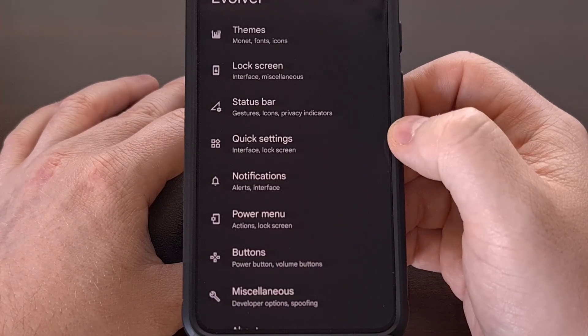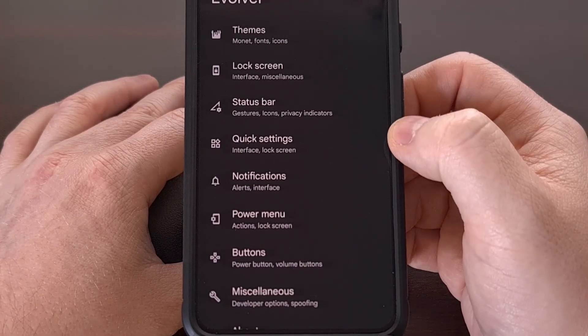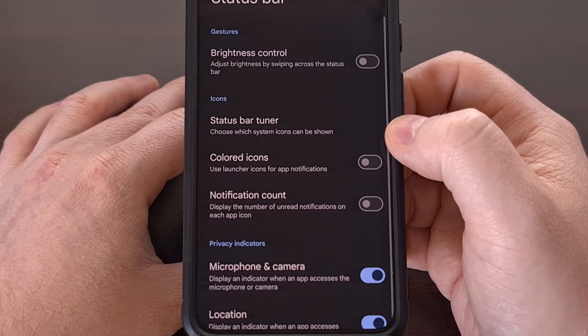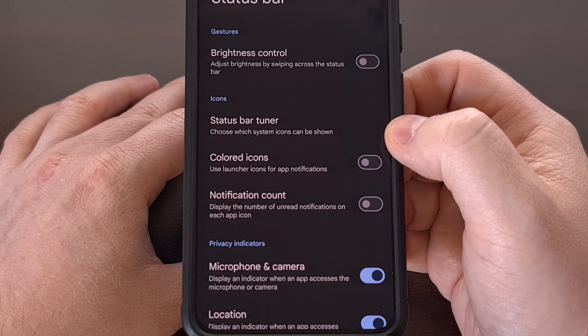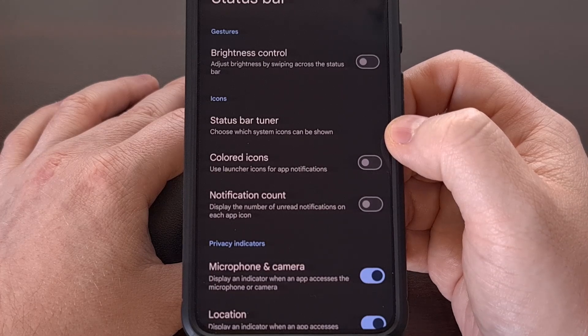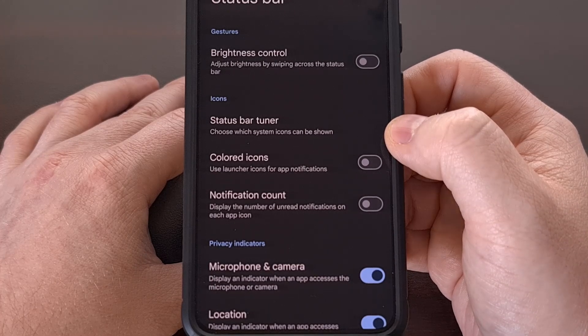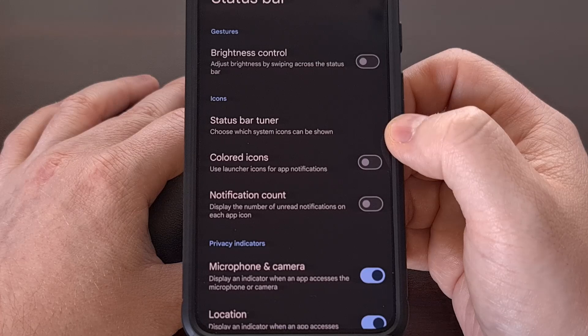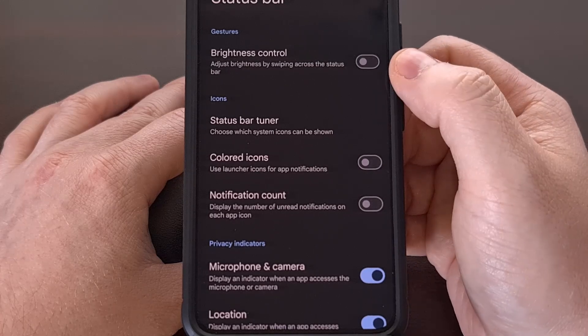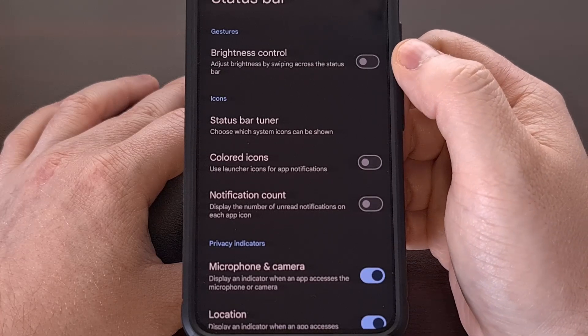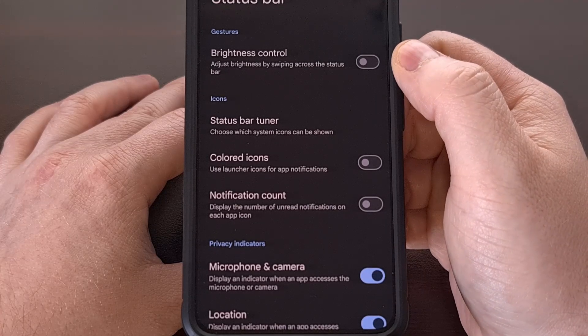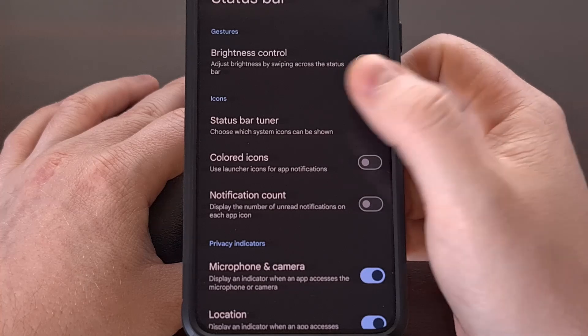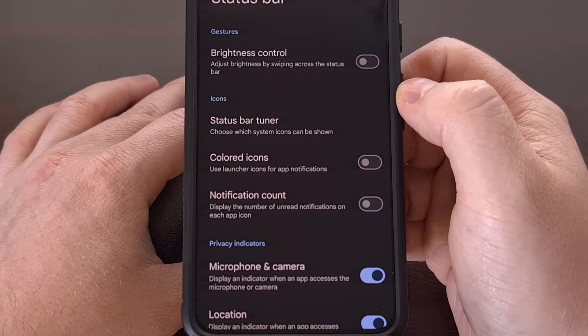Now let's dive into the status bar category, where we have a lot more things to play with, including the ability to adjust the display brightness by swiping across the status bar.